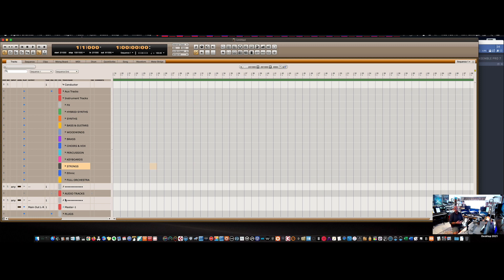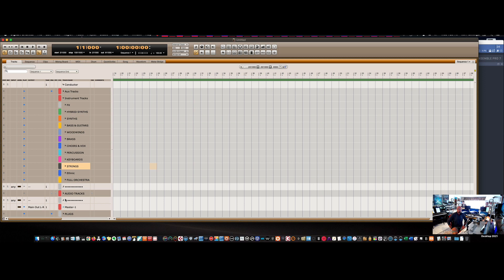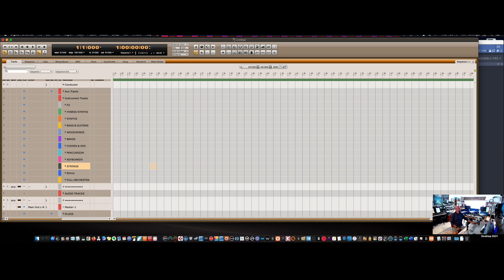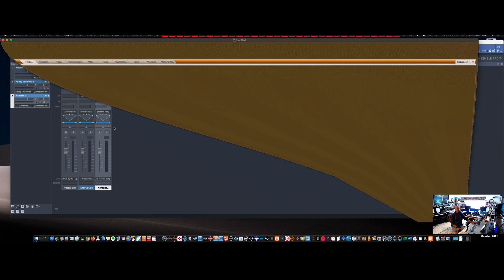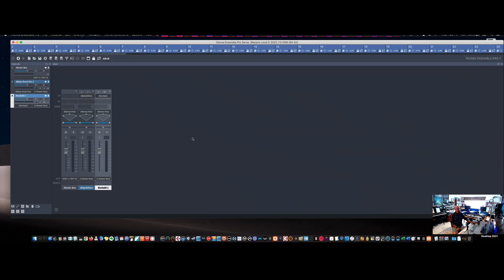I will say that maybe one in ten times for whatever reason, when I do it, Digital Performer has a hard time connecting to Vienna Ensemble Pro. But once I quit Digital Performer and reconnect, it connects. I don't know why. If somebody knows why, let me know. But once I have a project saved the way I'm going to show you how I save it, it loads every time. I have no problems. So I don't know what the problem is.